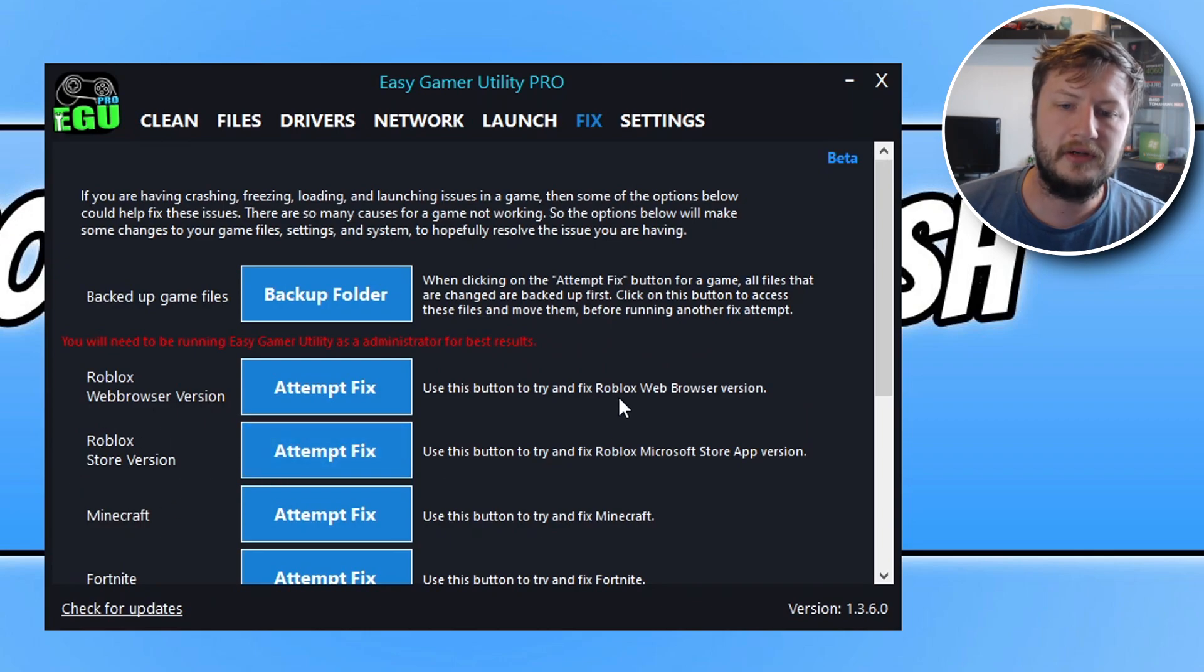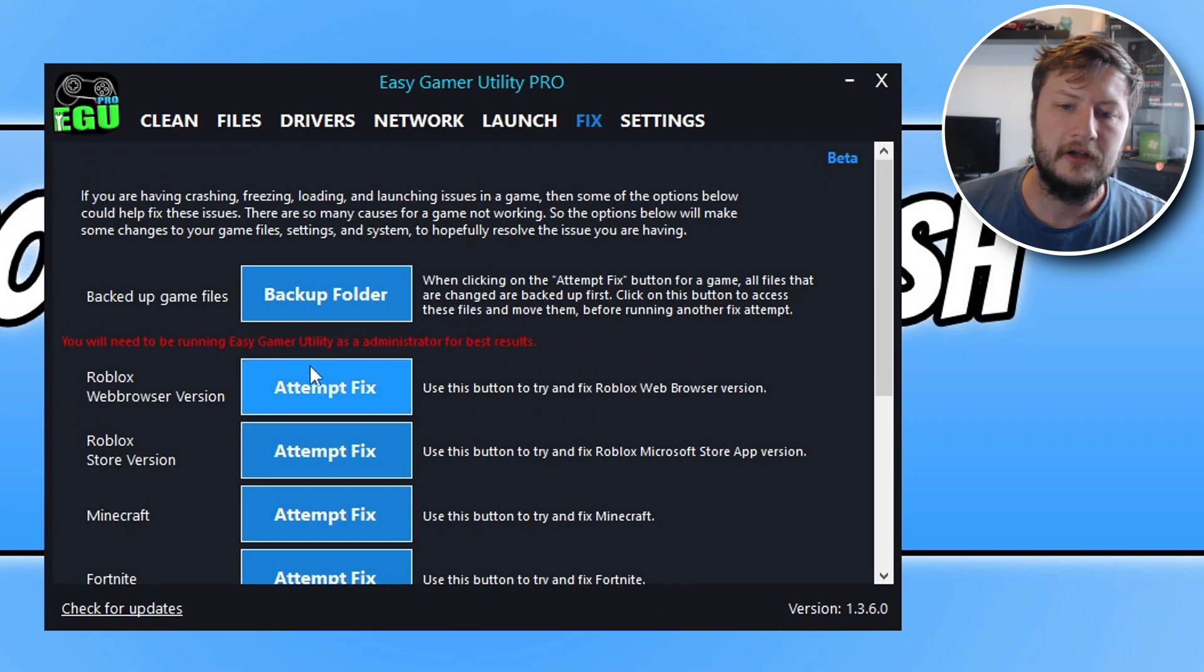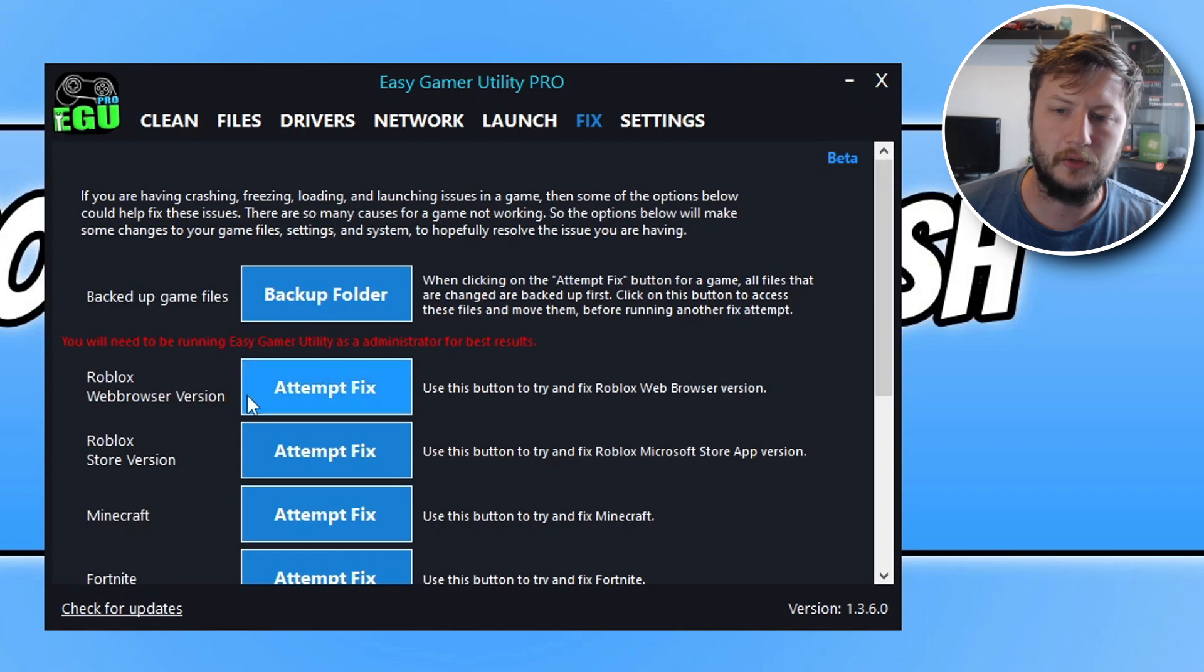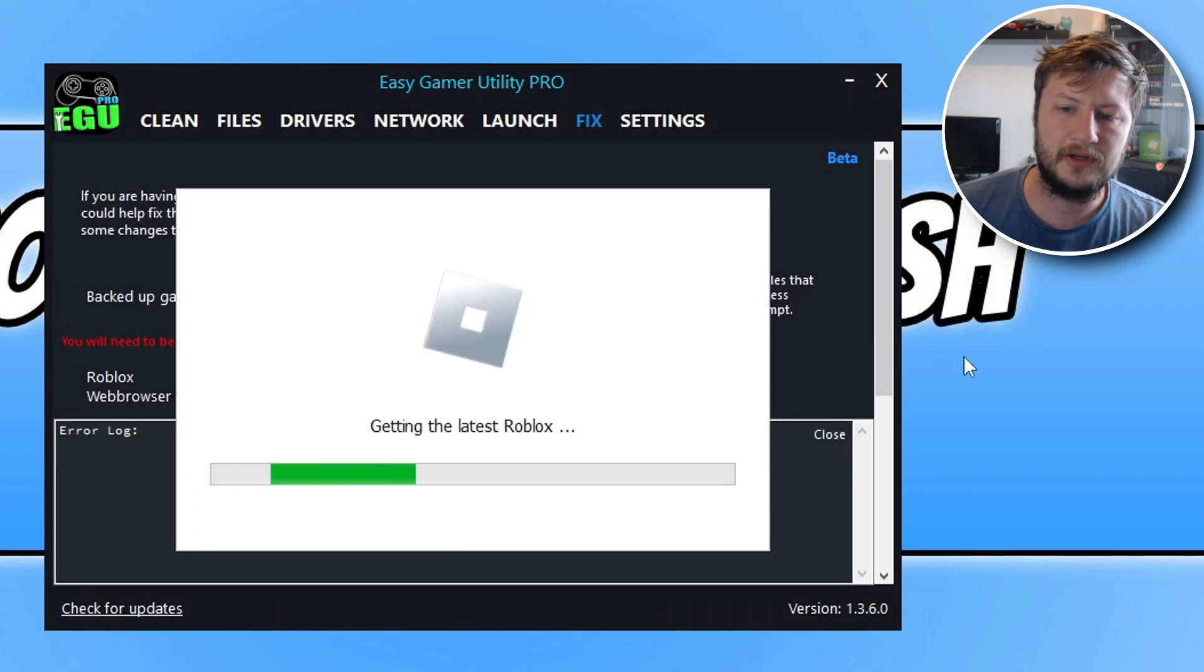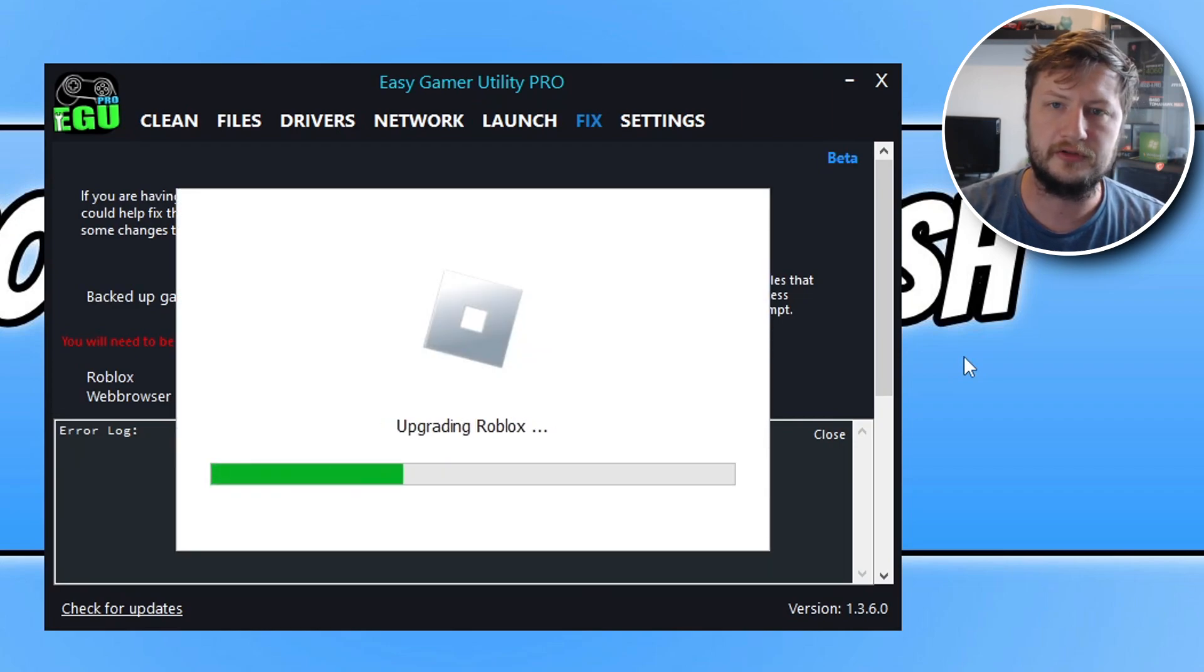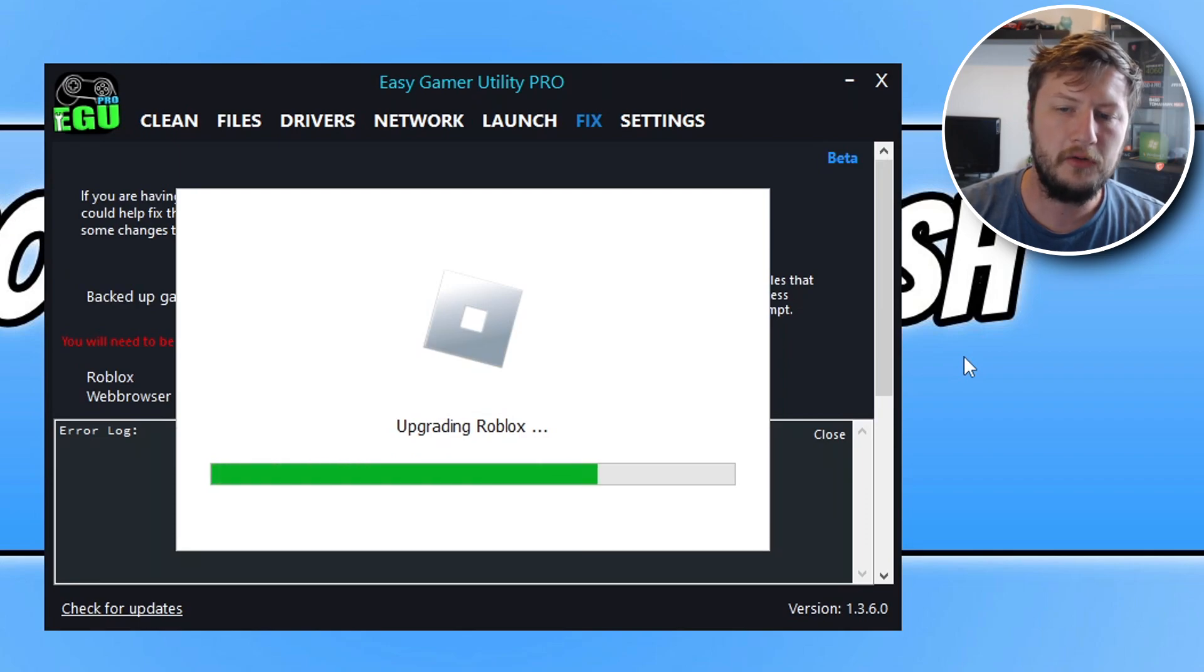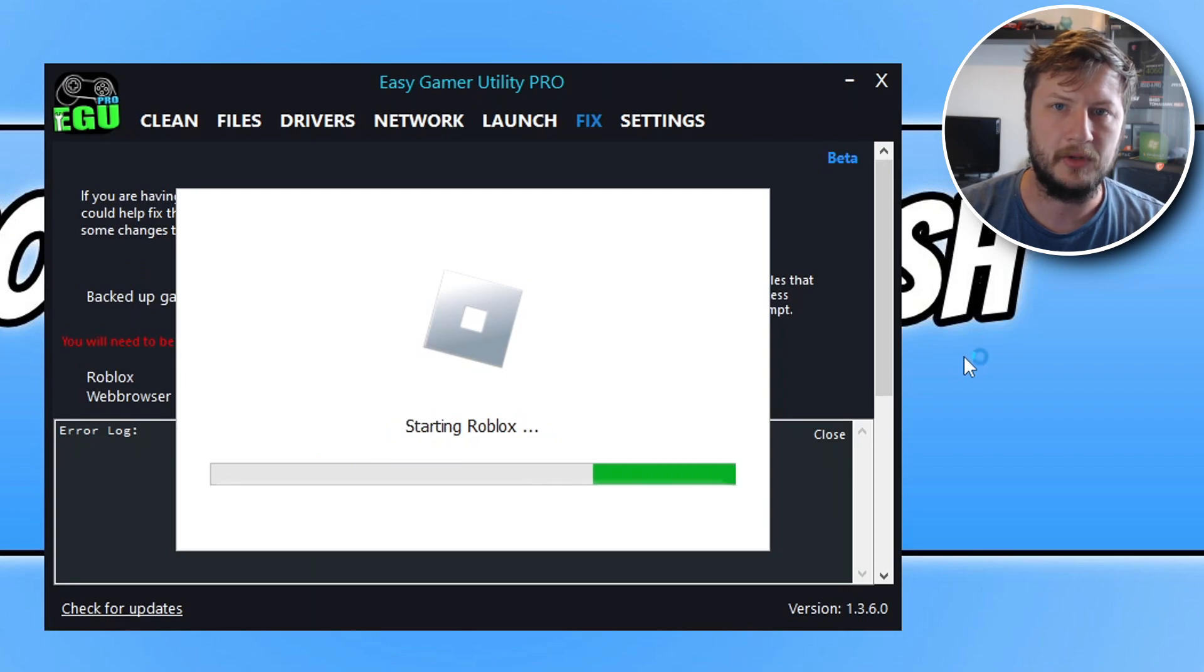You need to click onto the version that you are using on your computer. For example, if I want to fix the Roblox web browser version all I need to do is click on attempt fix. This is now going to attempt to fix Roblox and once it's run through a few different troubleshooting methods it's then going to try and launch Roblox and hopefully that would have resolved the problem that you've been having with the game.